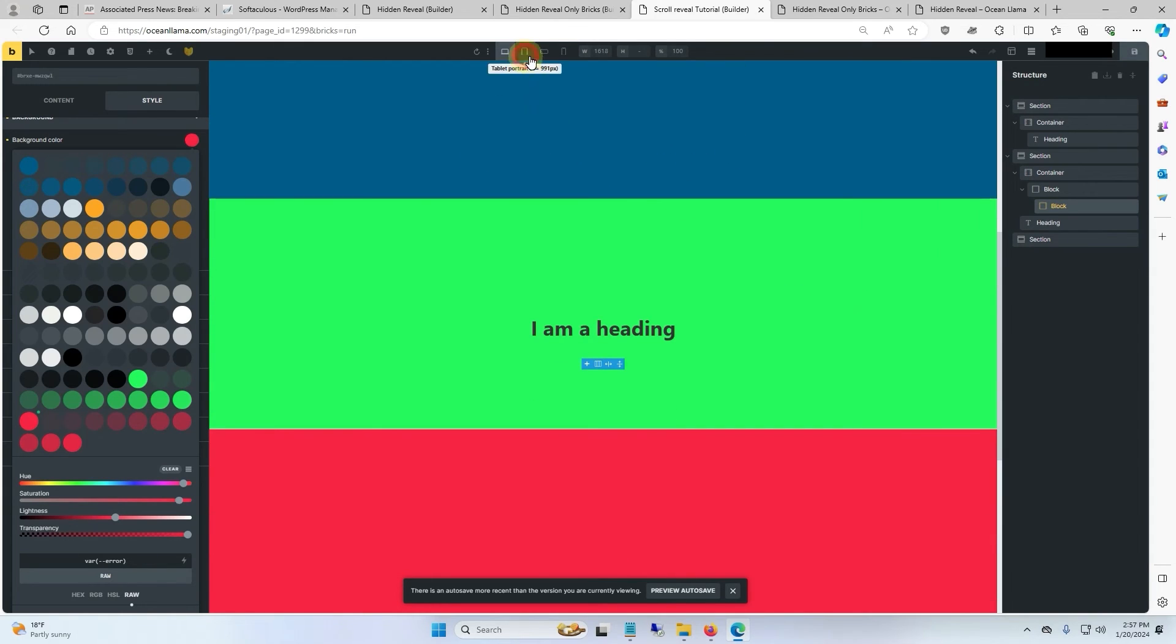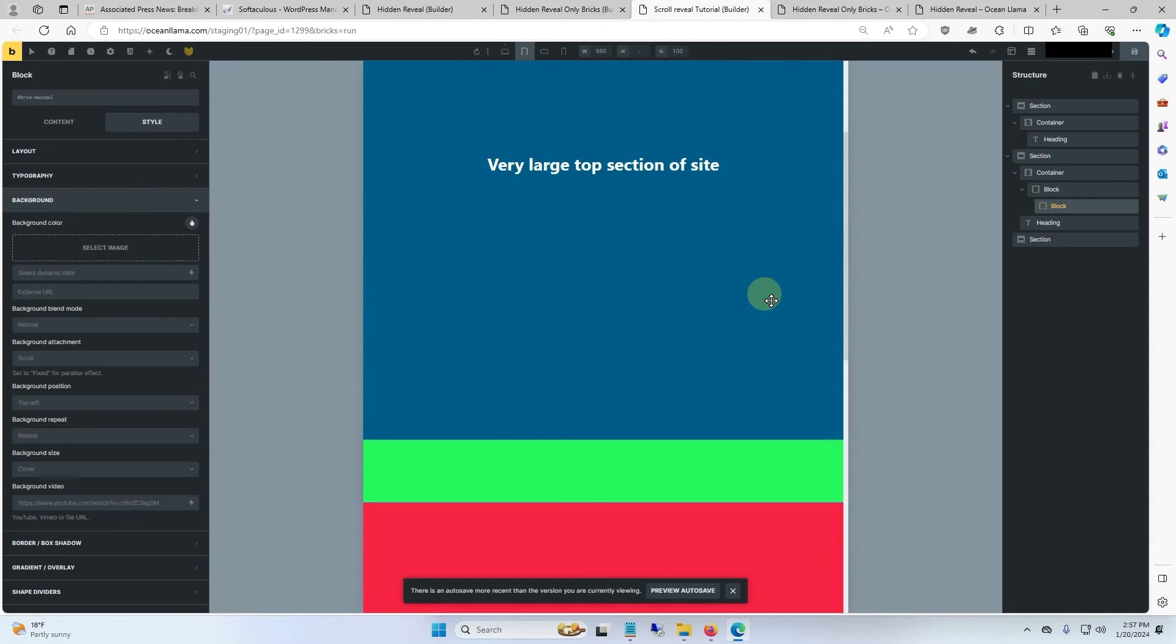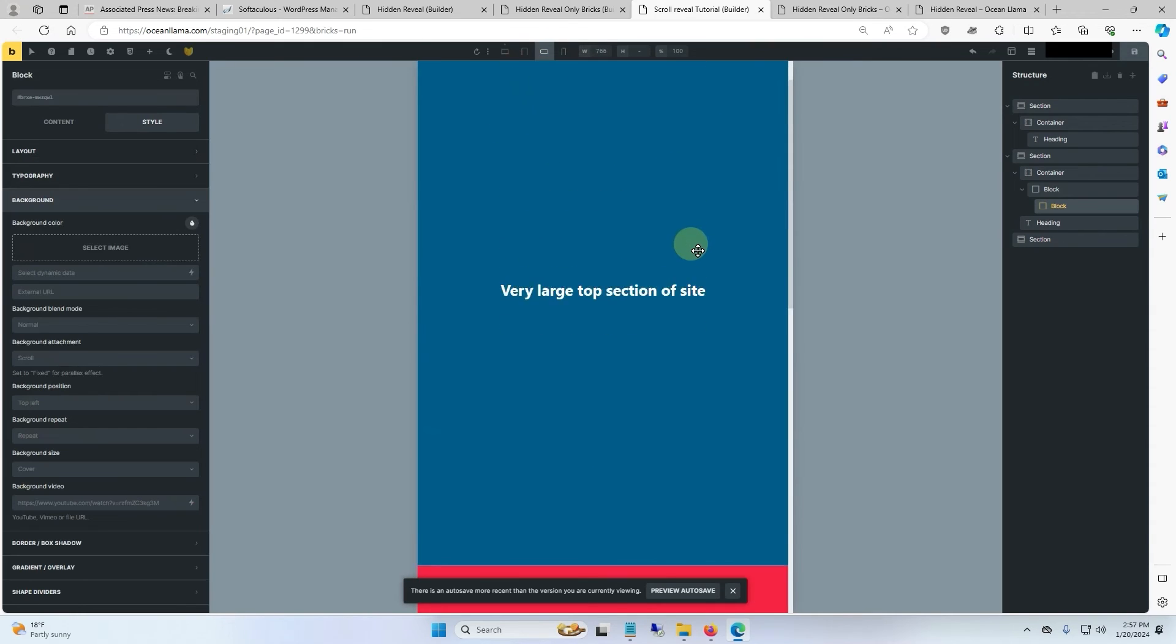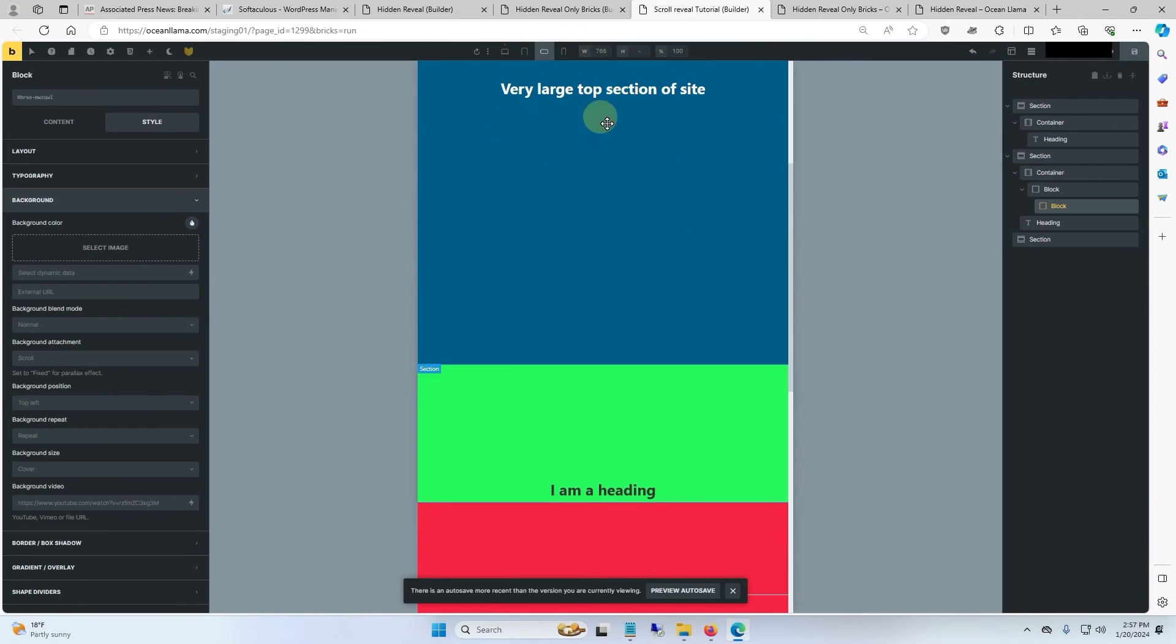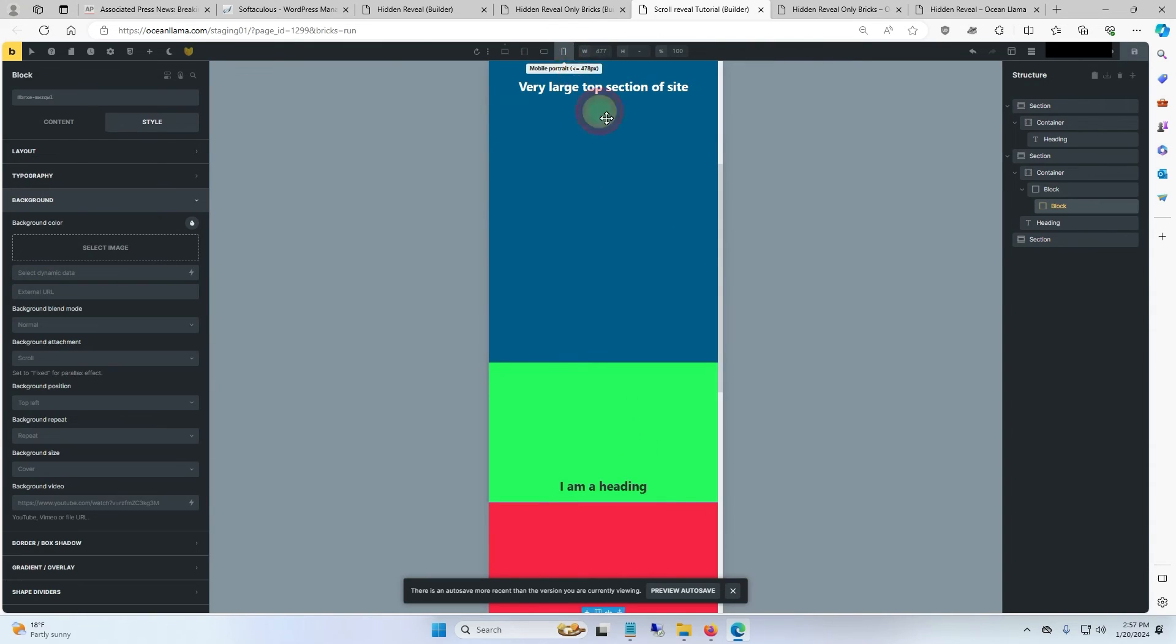If we change our breakpoints, everything still works as expected.